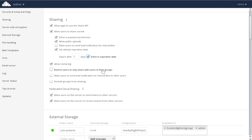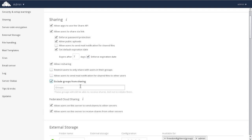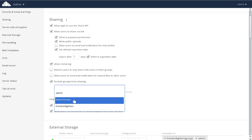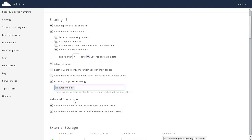We can also select to exclude certain groups from sharing on this OwnCloud server. If there is a group that should not have the sharing capability, while they will still be able to receive shares from people, they will not be able to initiate shares.